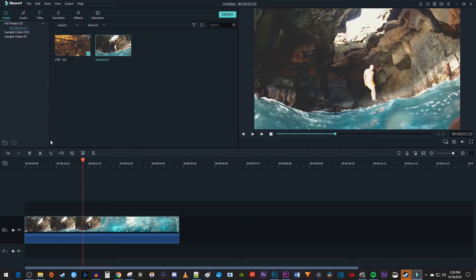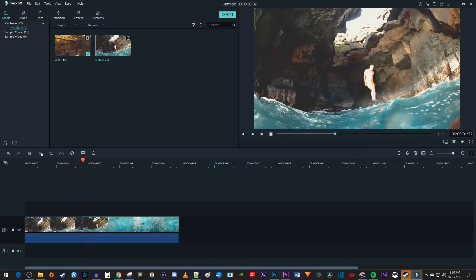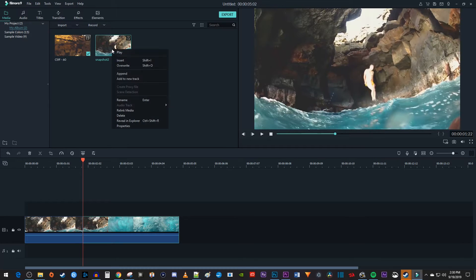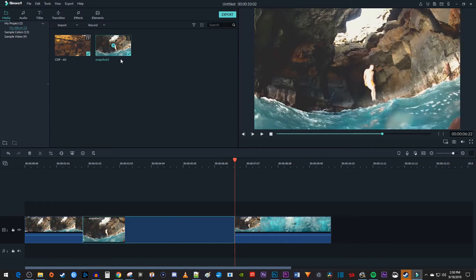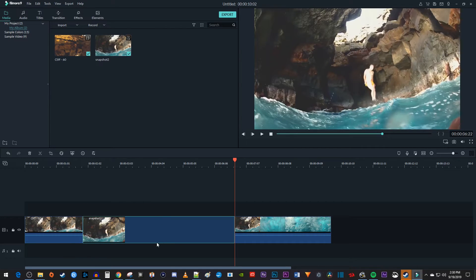Then click the scissors button to split your video at the time marker's position. Now simply right-click your screenshot up here and select Insert. And there I inserted my screenshot at the time marker's position.